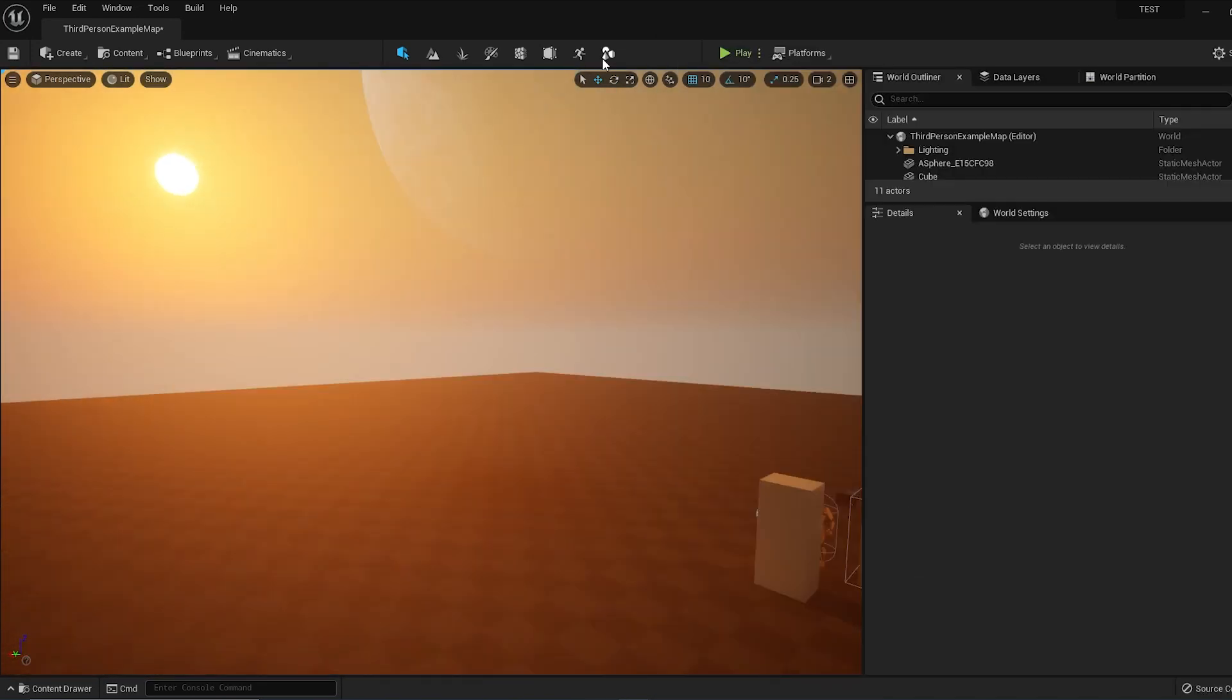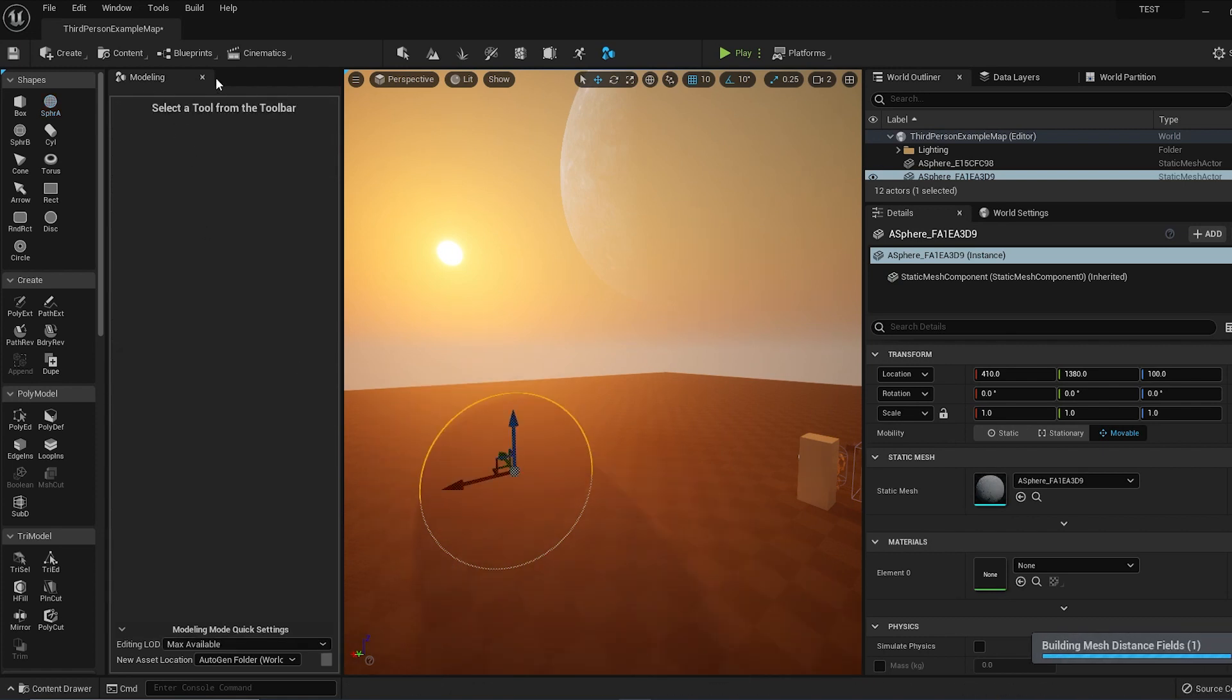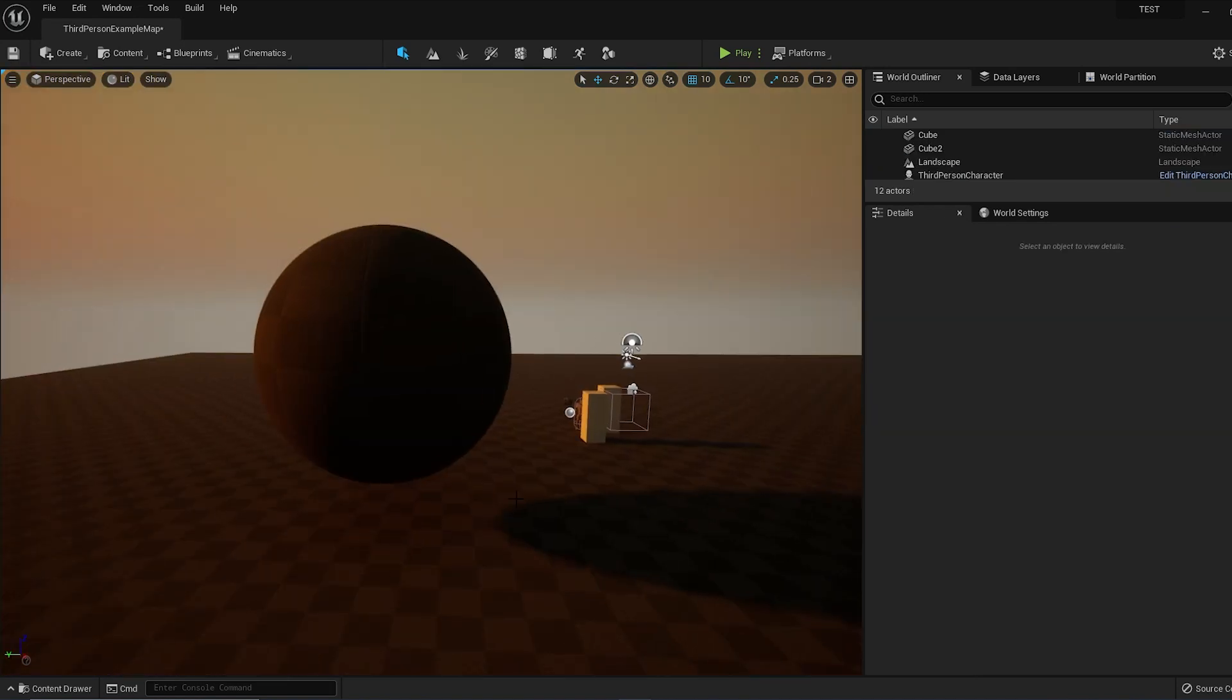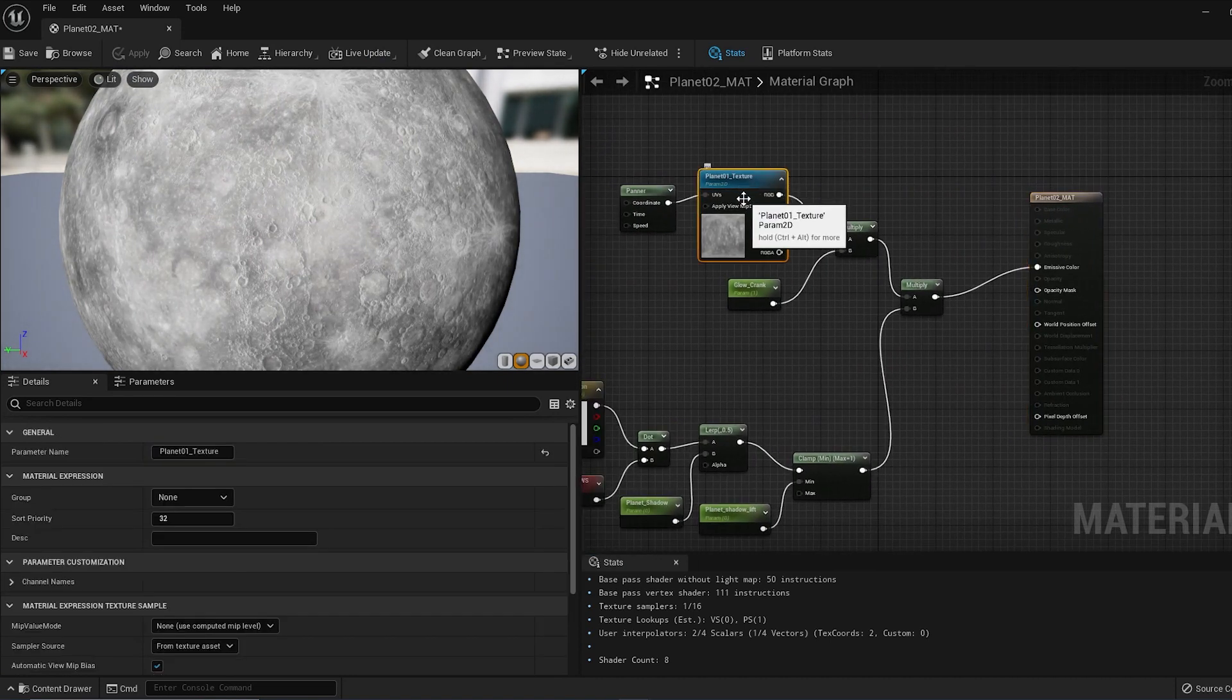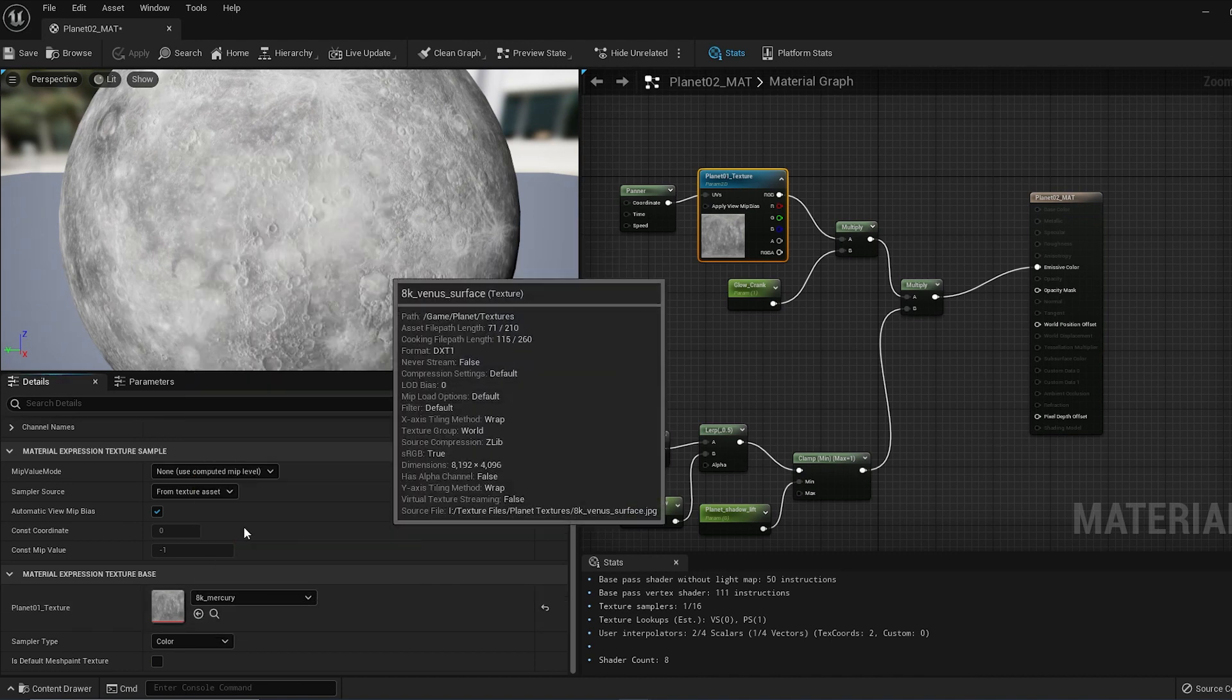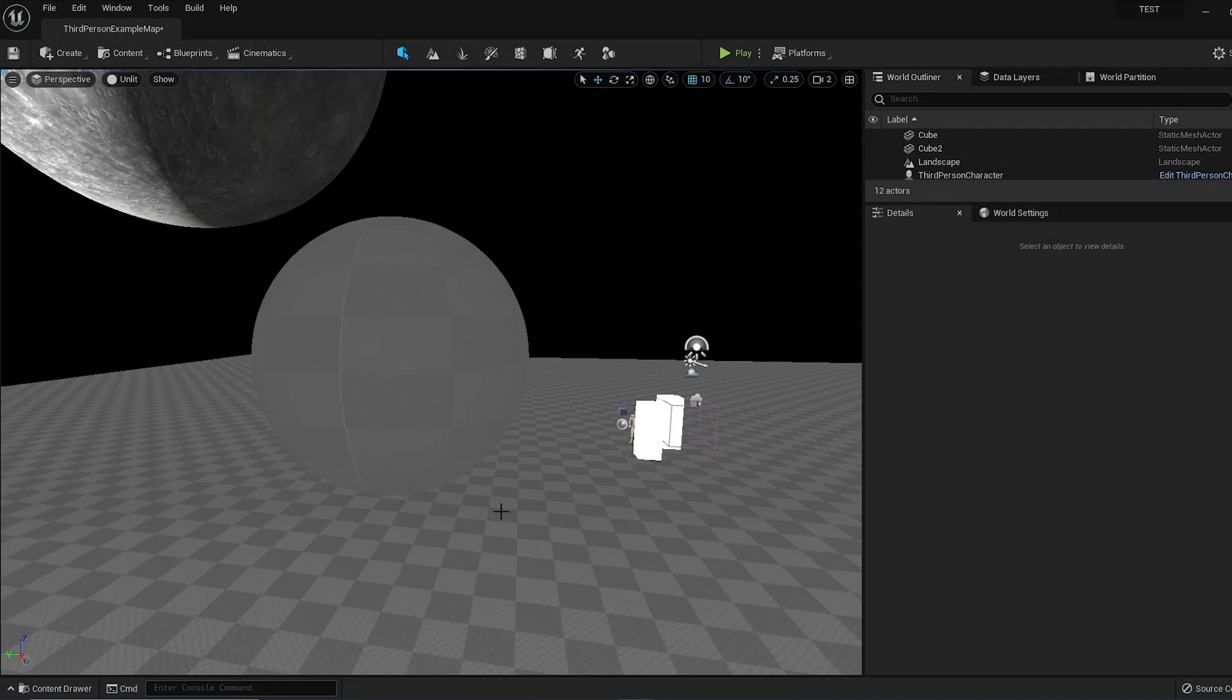This time I'll make another sphere in Modeling Mode with the same settings. I'll just change the pivot location to the center like I should have before. In our Materials folder, I'm going to duplicate the material that I've made and name this Planet_02_Matte. Double-click on the new material and in the Planet Texture, I'm going to change this to another texture that I've imported. Let's go with Mars. Hit Save.